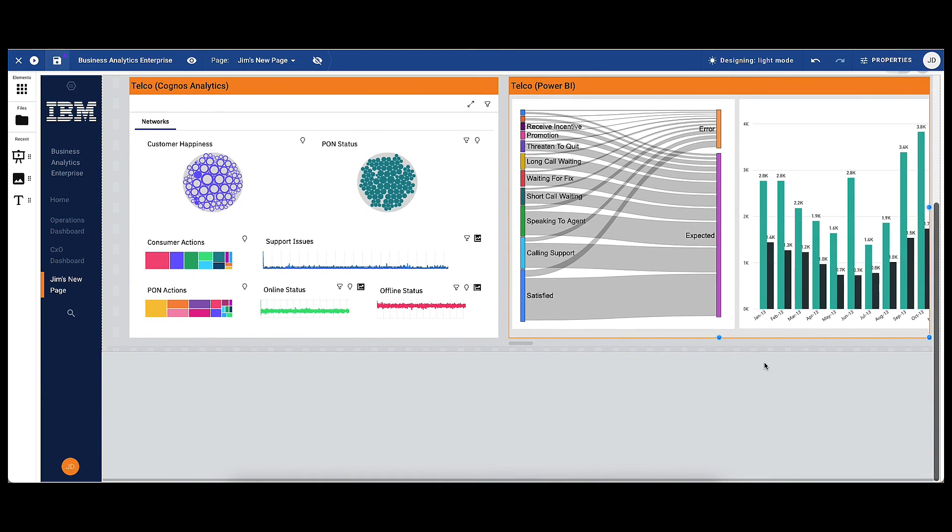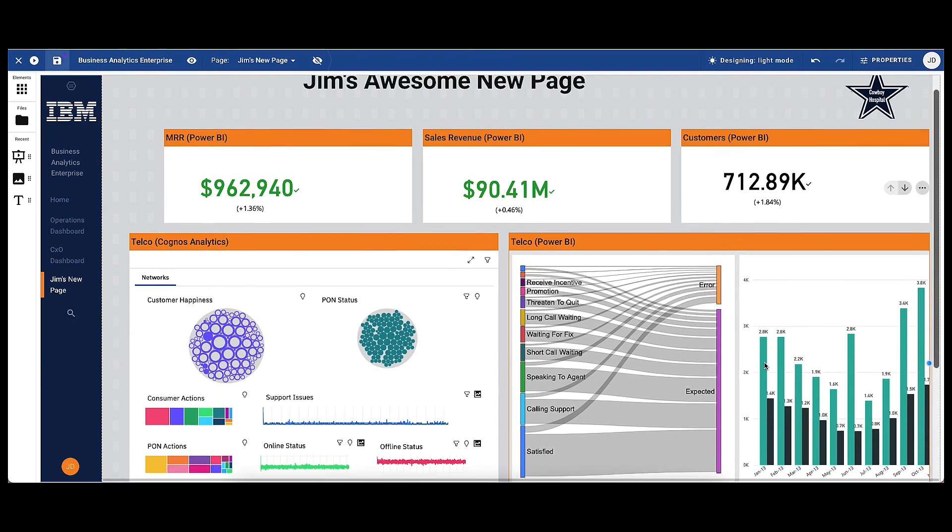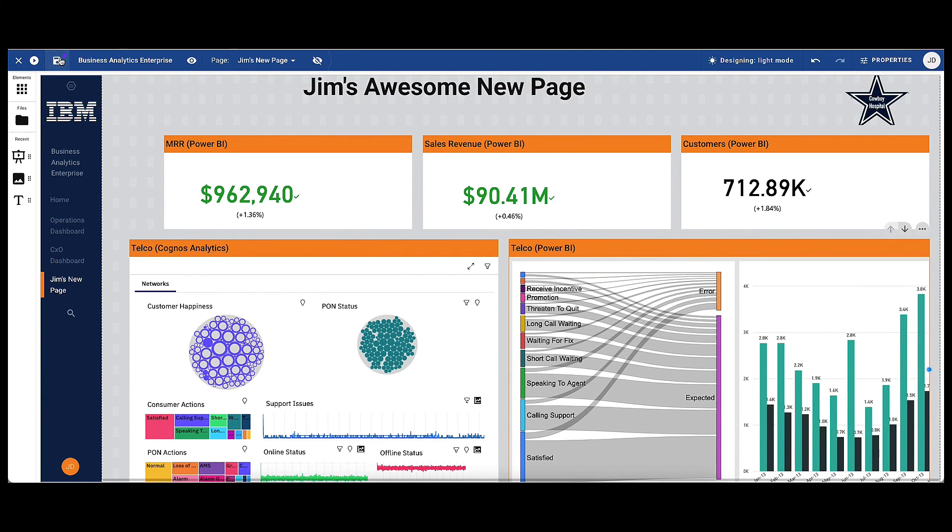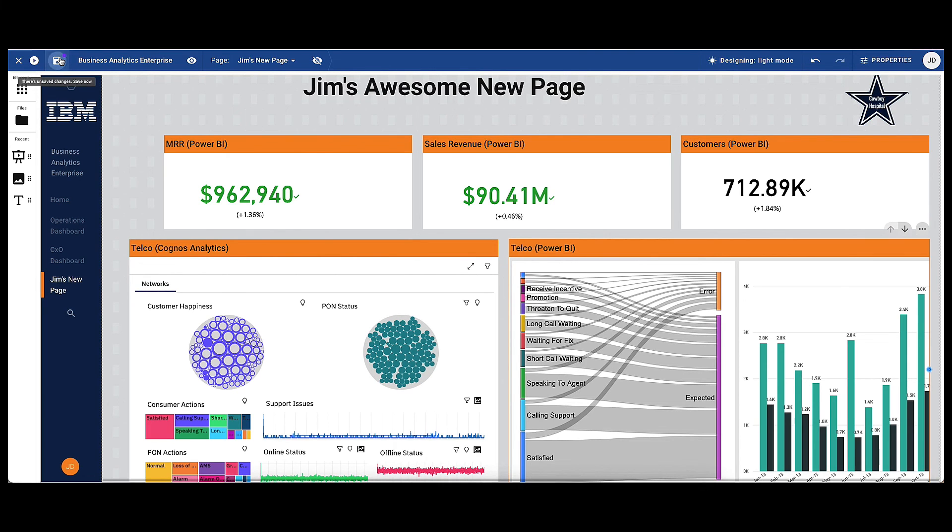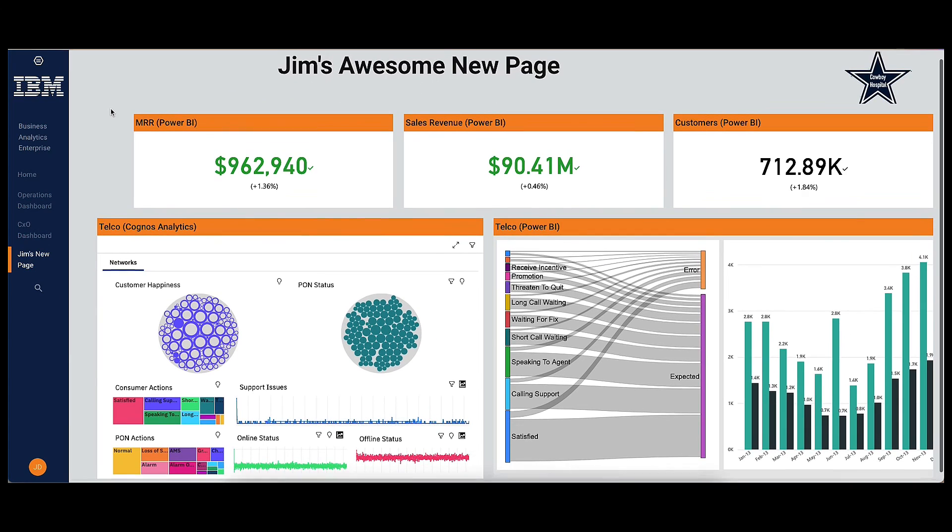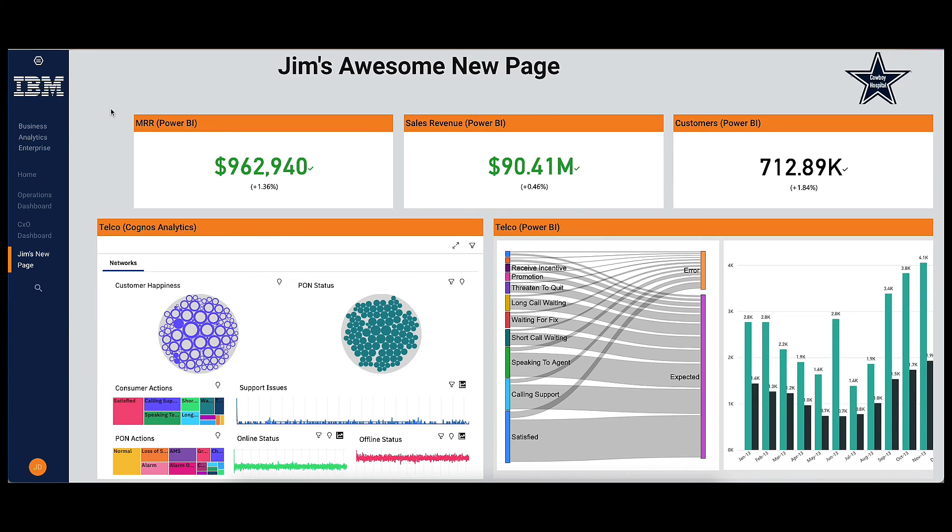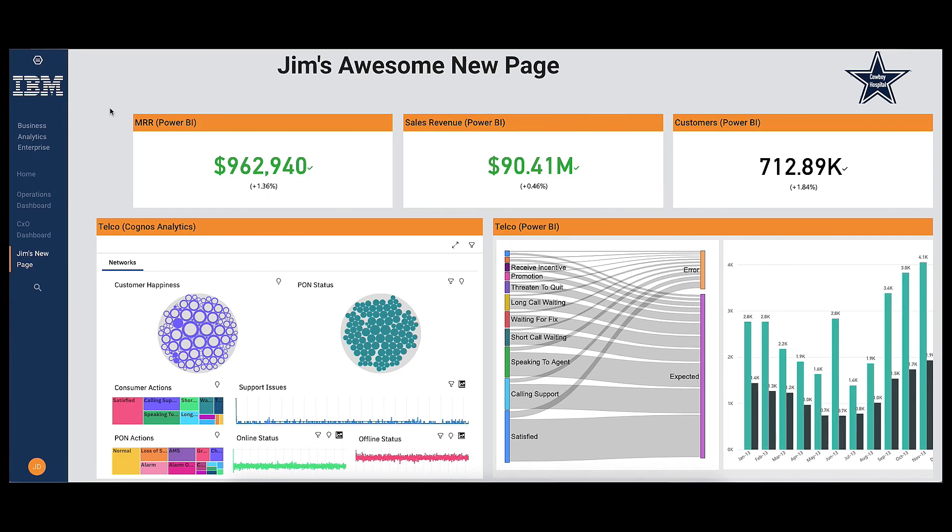So as you have seen, the ability to add content from multiple sources into this single dashboard without having to recreate anything saves Jim and his team time, leaving them the resources to actually make decisions based on the insights they have found.